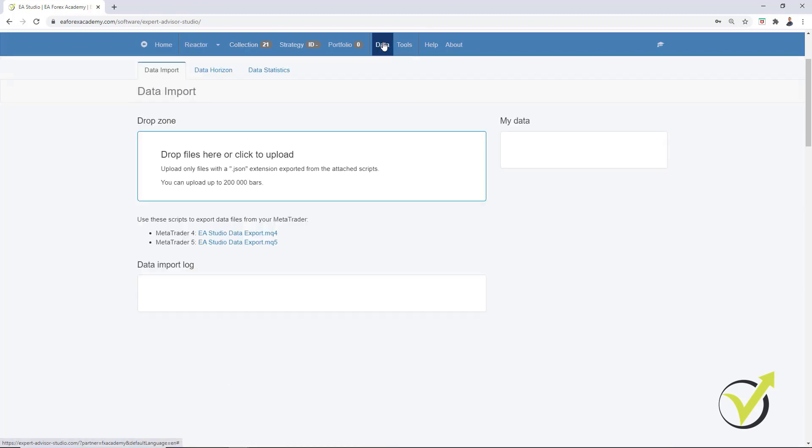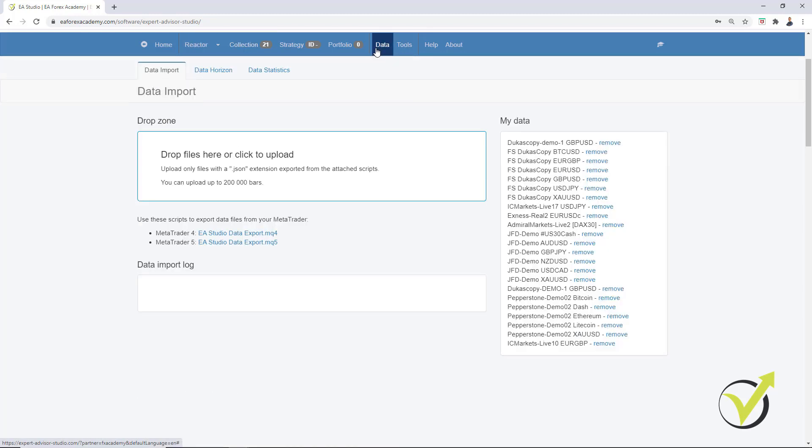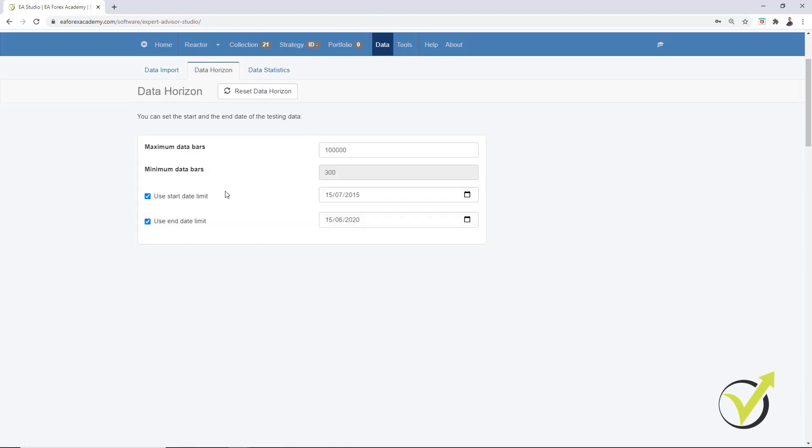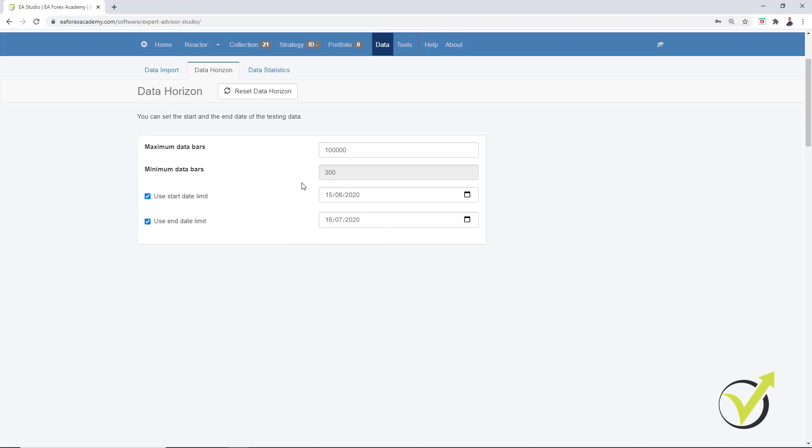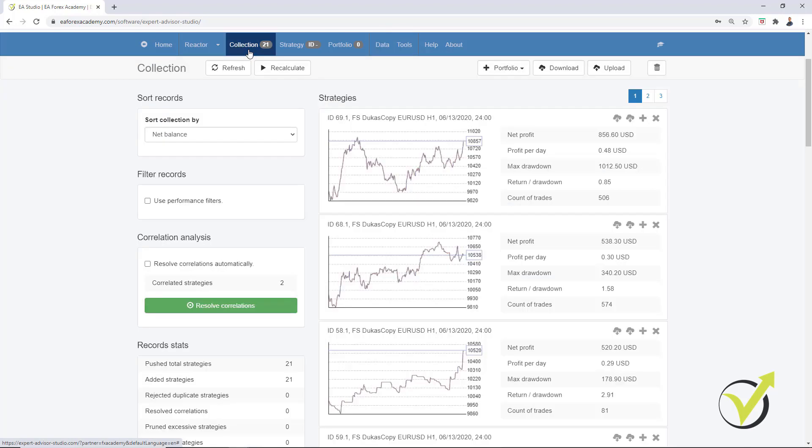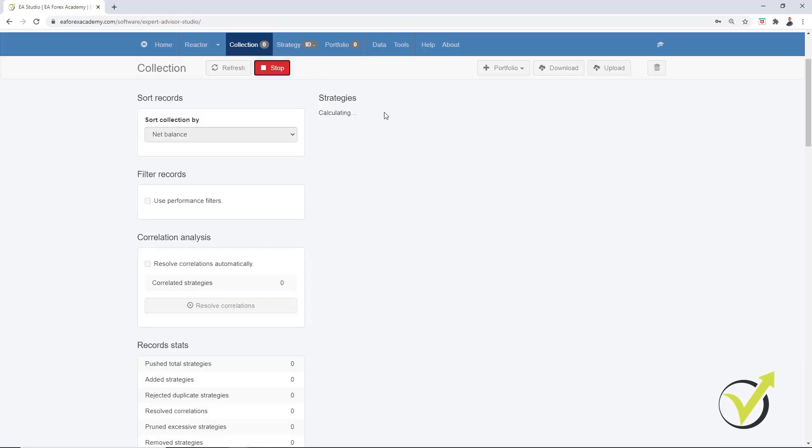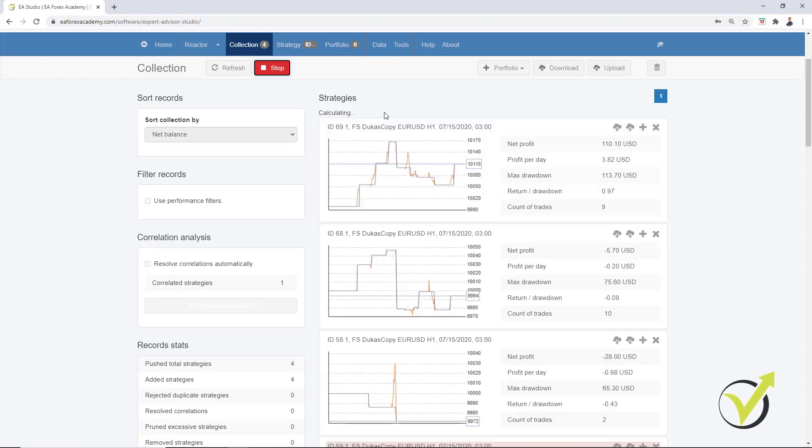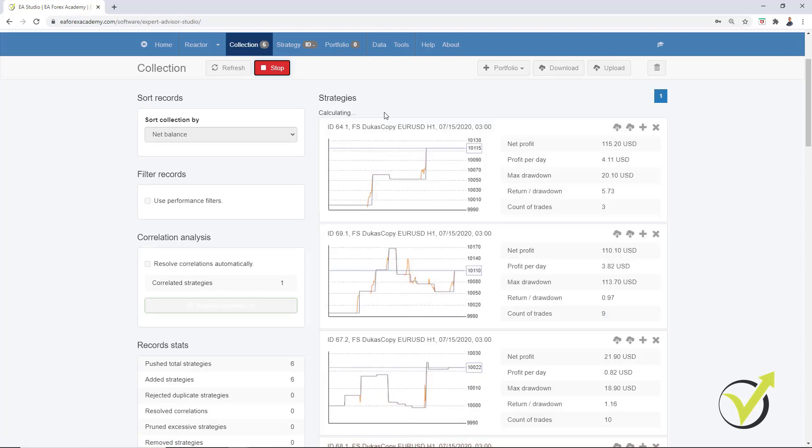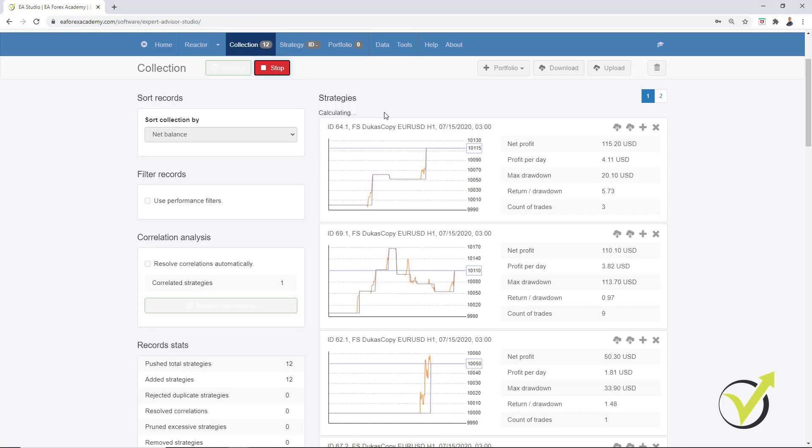And now what I will do, I will go to Data, Data Horizon. And one more time, I have removed the recent 1 month from the historical data. And now what I will do, I will change the data horizon to the recent 1 month. So it will be 15th of June 2020 until today, which is already 16th of July 2020. And this means that I have only the recent 1 month now as Data Horizon. And I will go back to the collection and I will click on Recalculate. This way, I will see how these 20 strategies performed during this last 1 month.